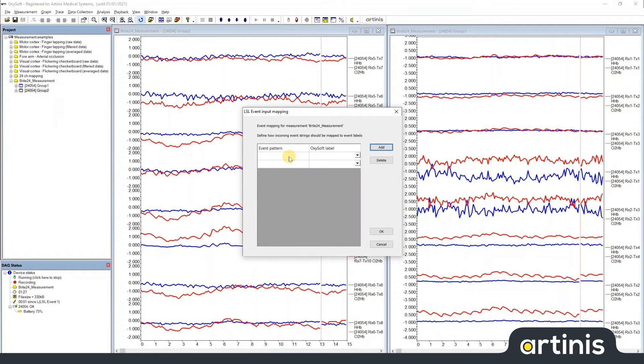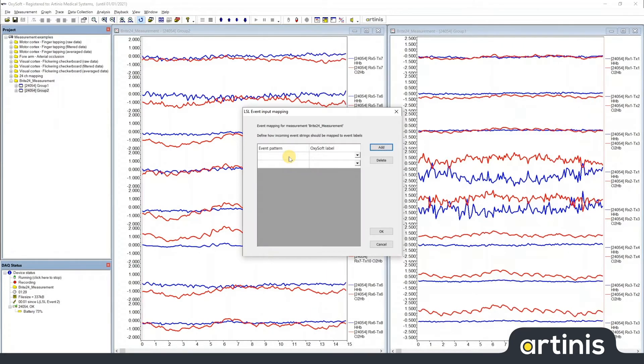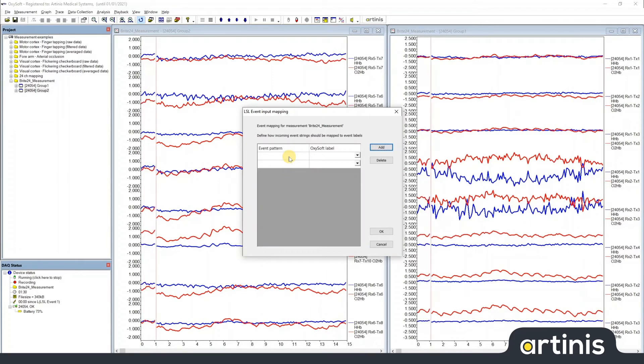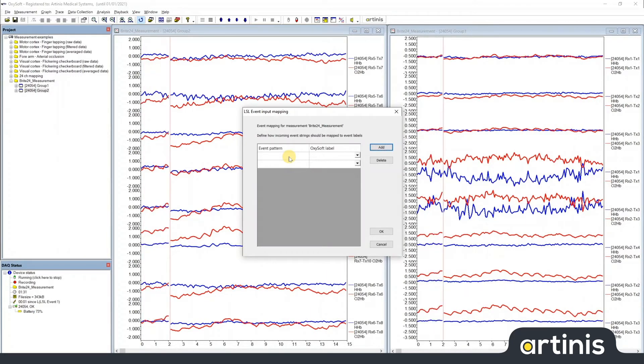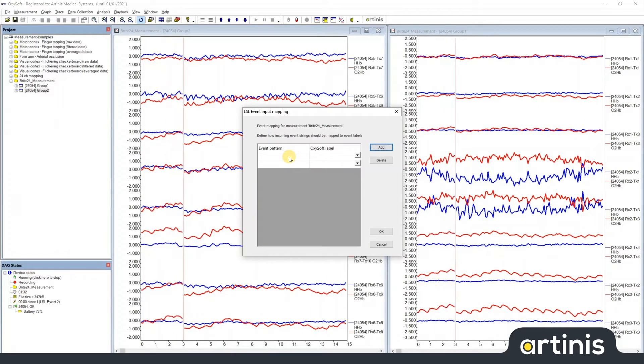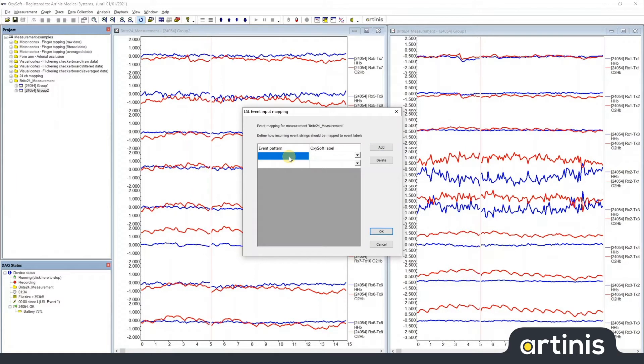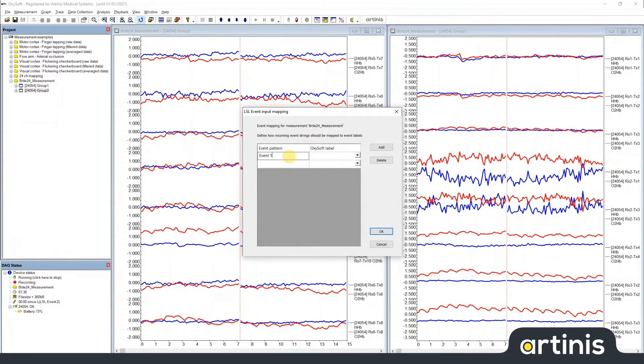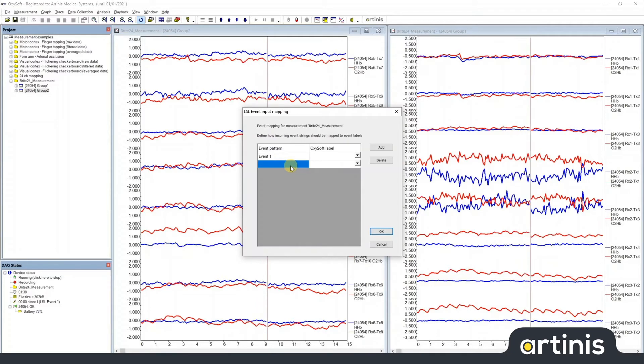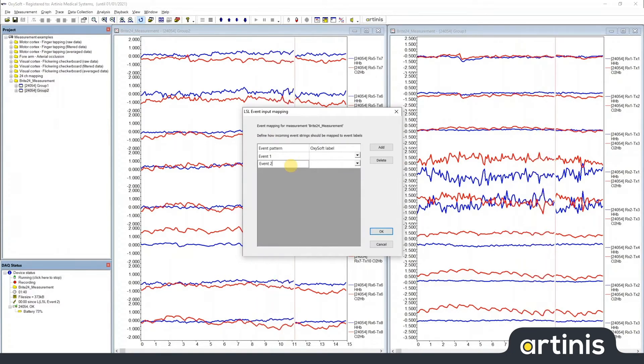In the left side, you fill in the event pattern or the event pattern string that you want to match in your LSL stream. Here we have event 1 and event 2.